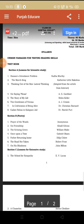Hello students, today we will discuss the syllabus of your subject English. Many students have asked me about that, requesting clarification about the syllabus as they are confused. So today I will remove all the confusions regarding the syllabus and we will discuss it in detail.